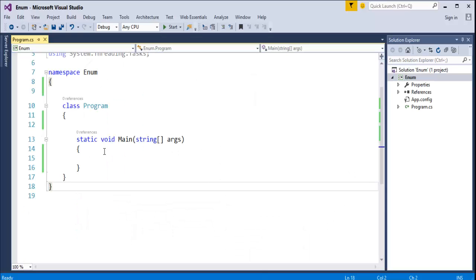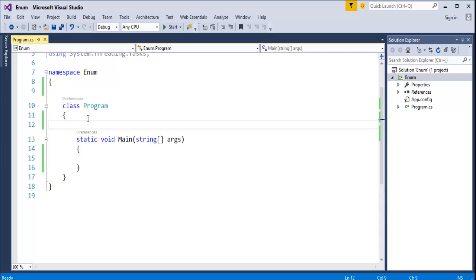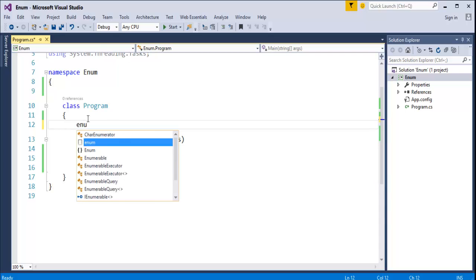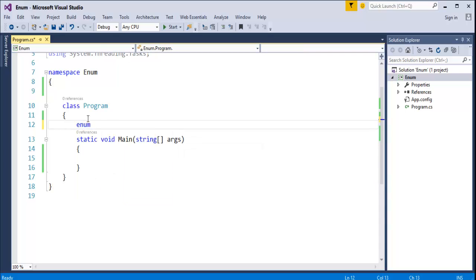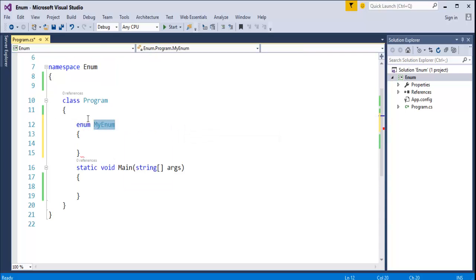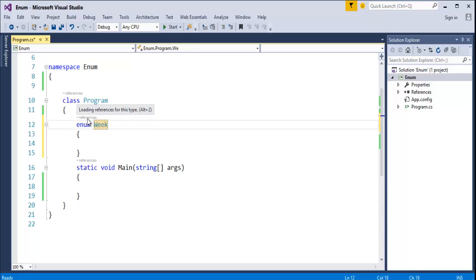Now, I will jump into coding. I want to create an Enum. How do I do that? I am having Enum keyword and I will name the Enum as weekdays. This is my Enum.